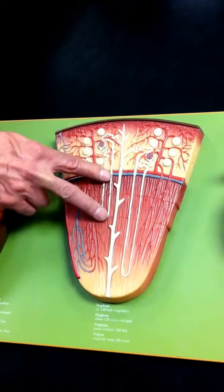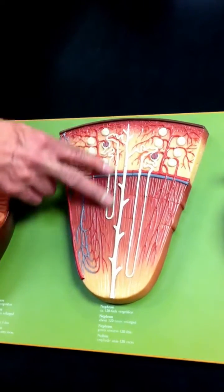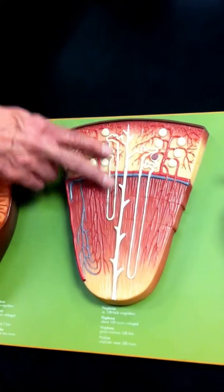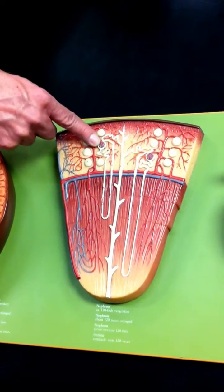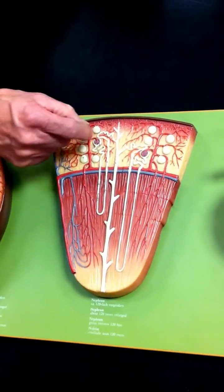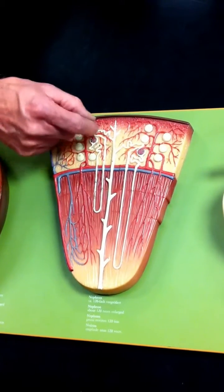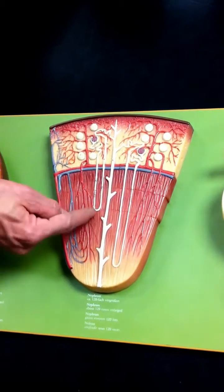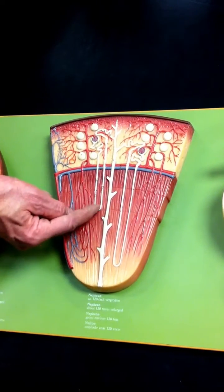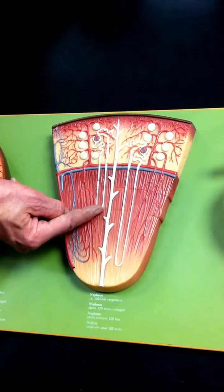This is a cortical nephron. Eighty to eighty-five percent of nephrons are cortical nephrons because their renal corpuscle is high up in the cortex and the loop of Henle doesn't penetrate very deep into the medulla.